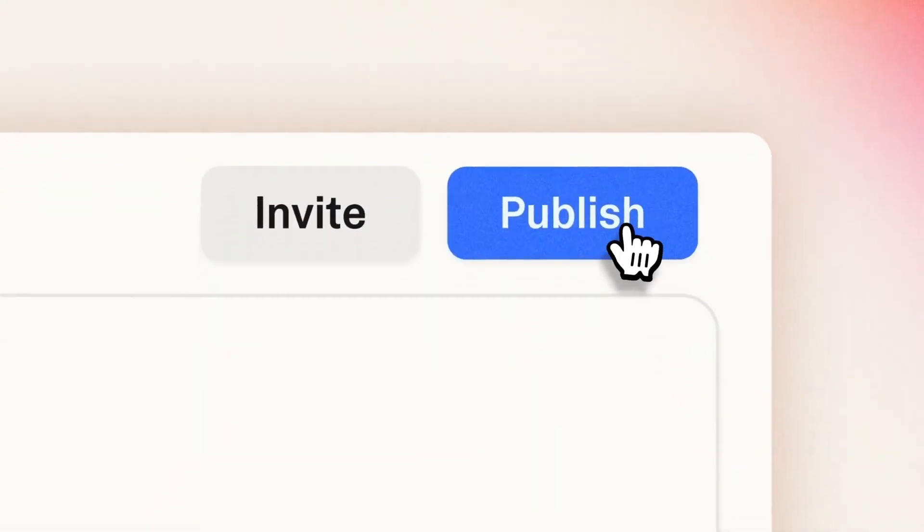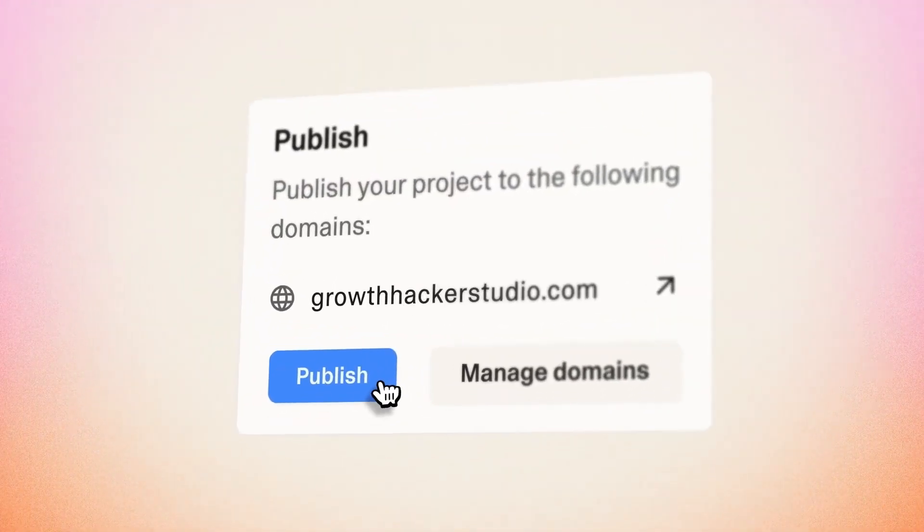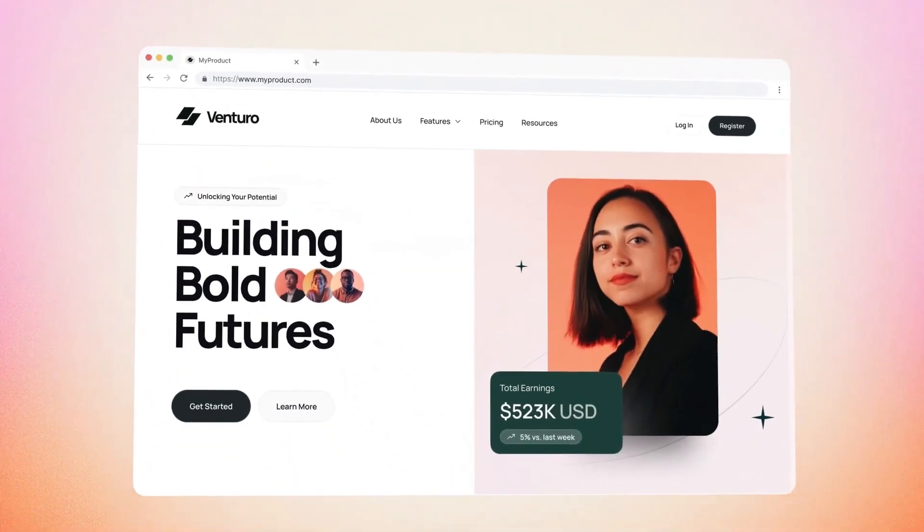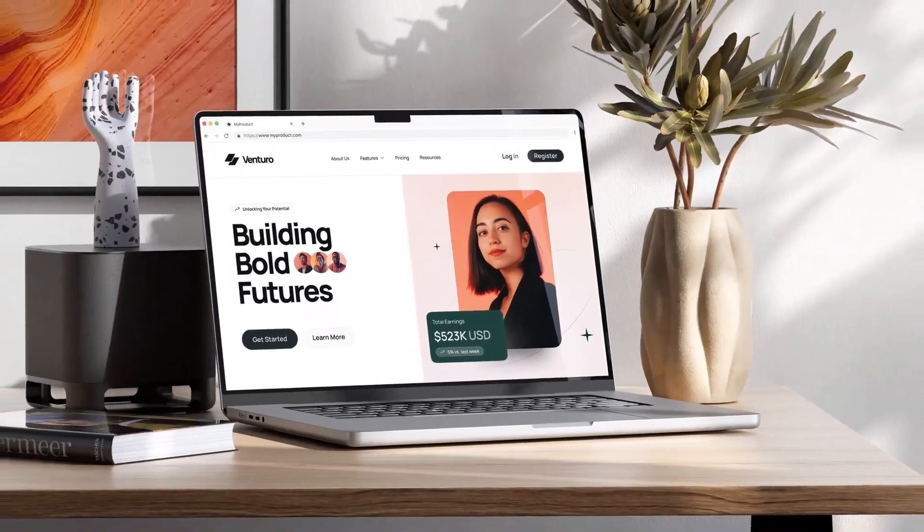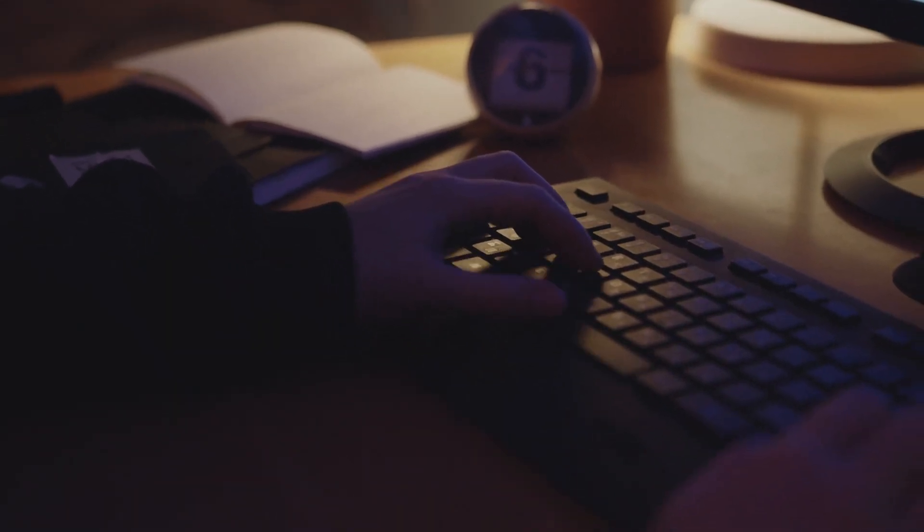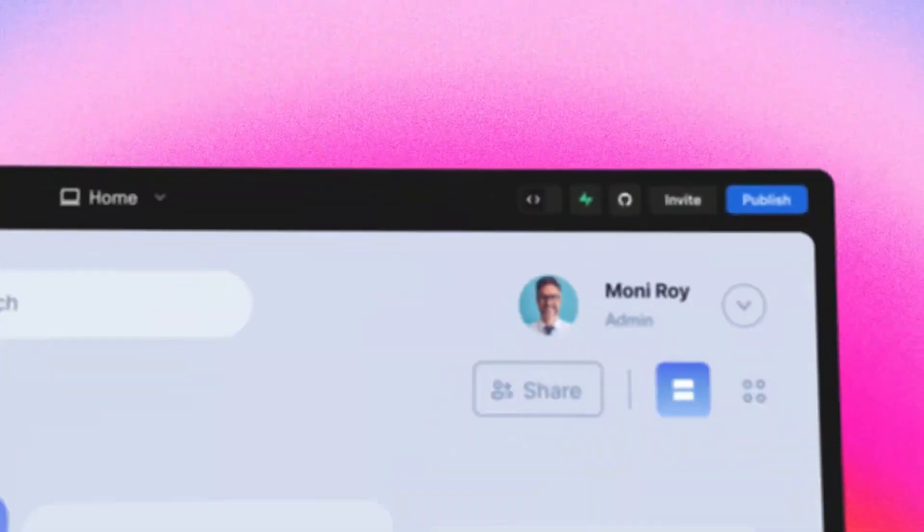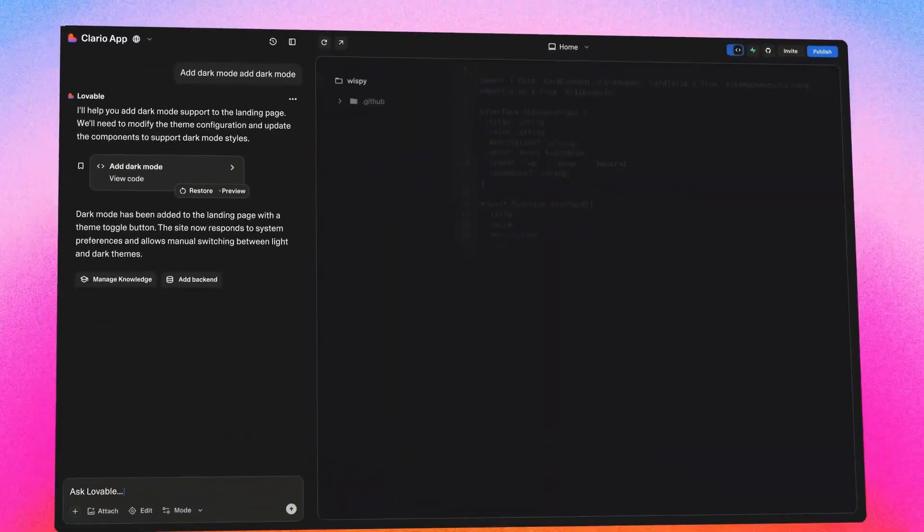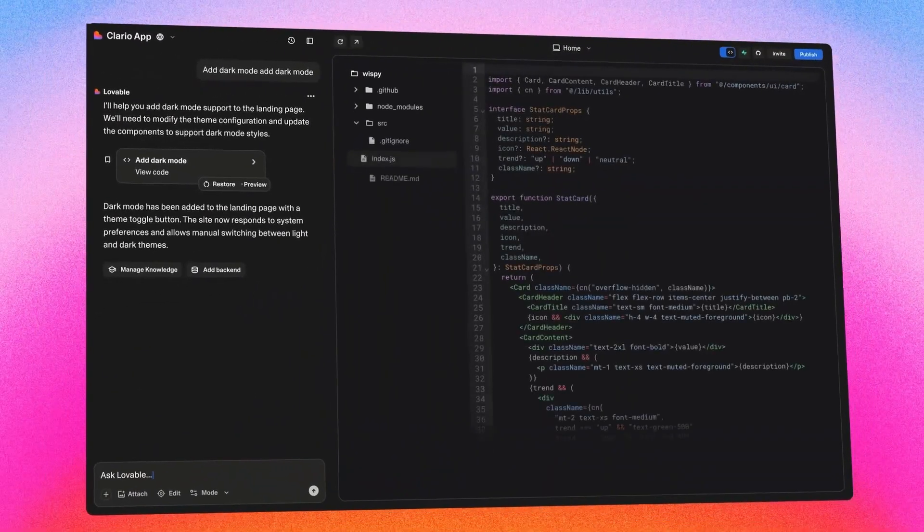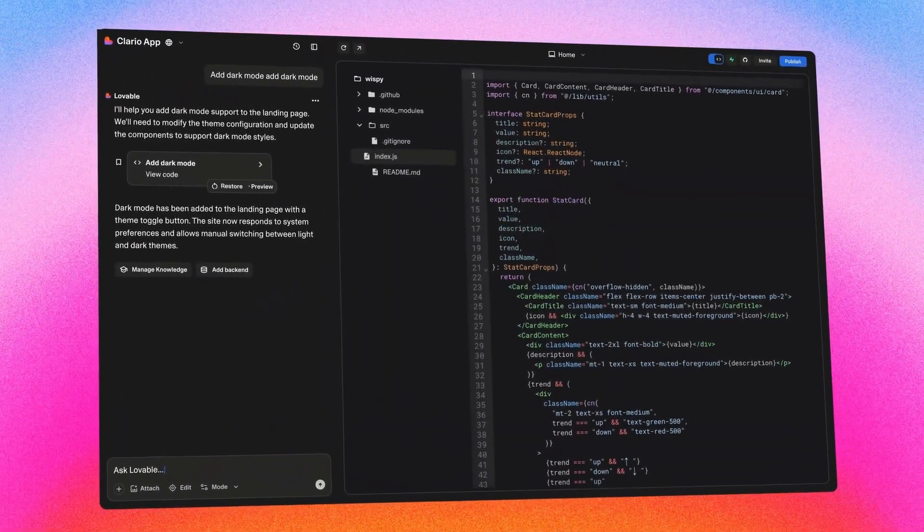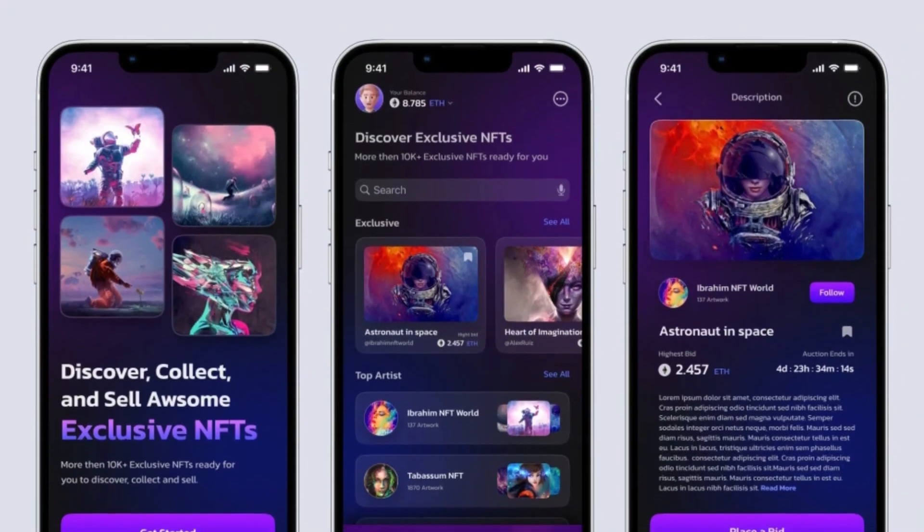Then, launch to AWS, Google Cloud, or a custom domain in a single click. Entrepreneurs and creatives will love how production-ready their apps feel, especially when they fine-tune prompts by adding details like 'include Stripe payments' or 'add email login,' ensuring the final product matches their vision.